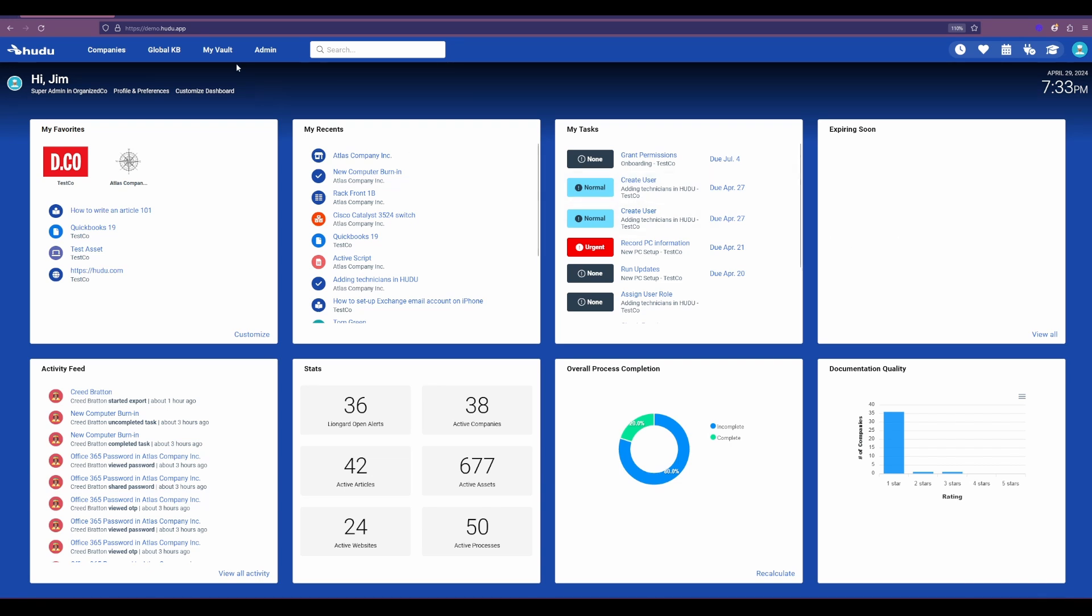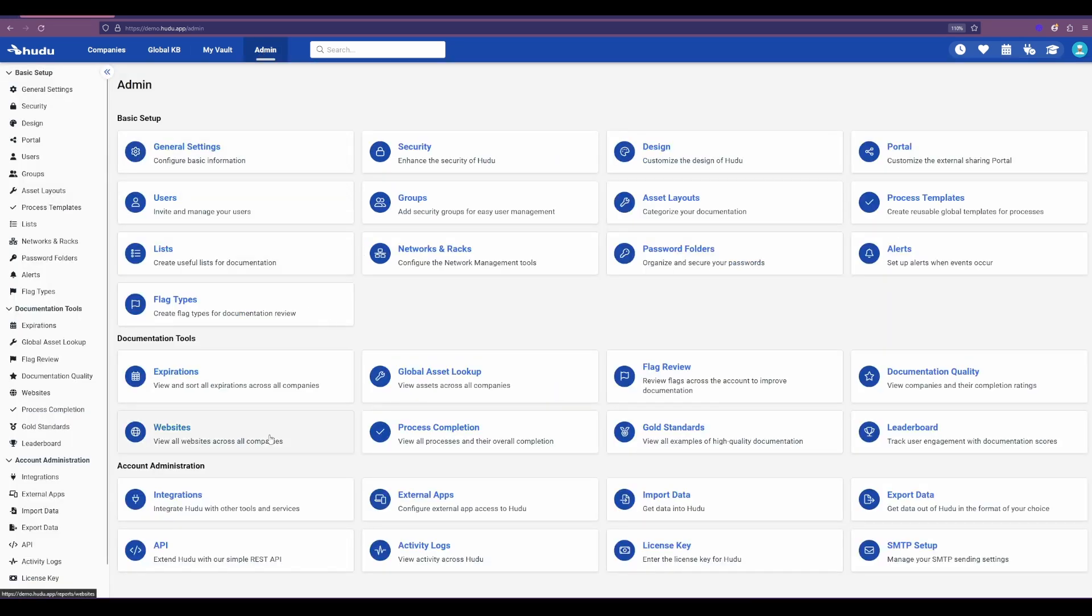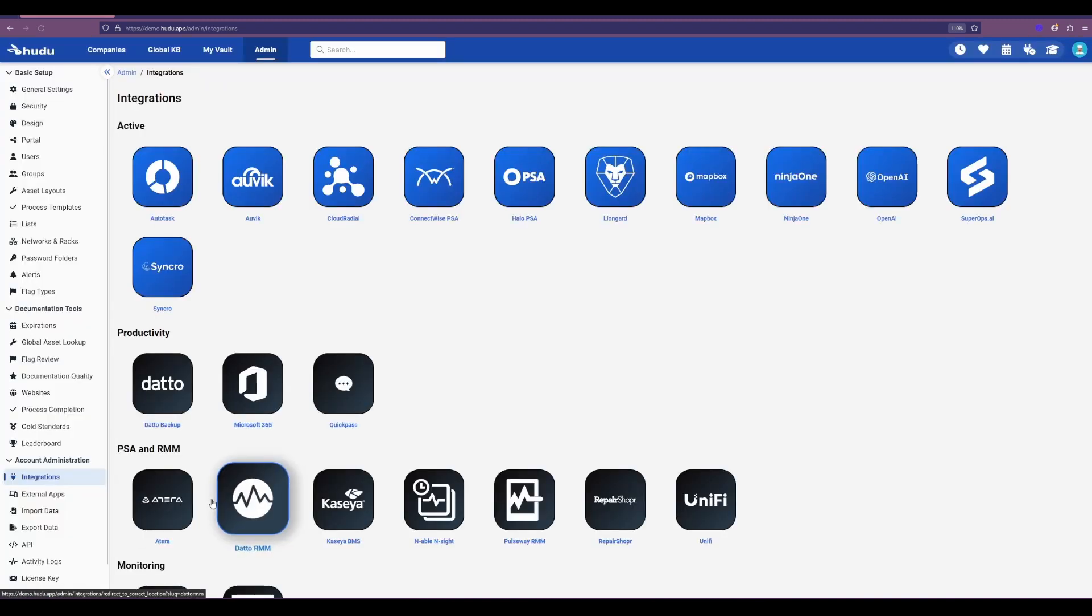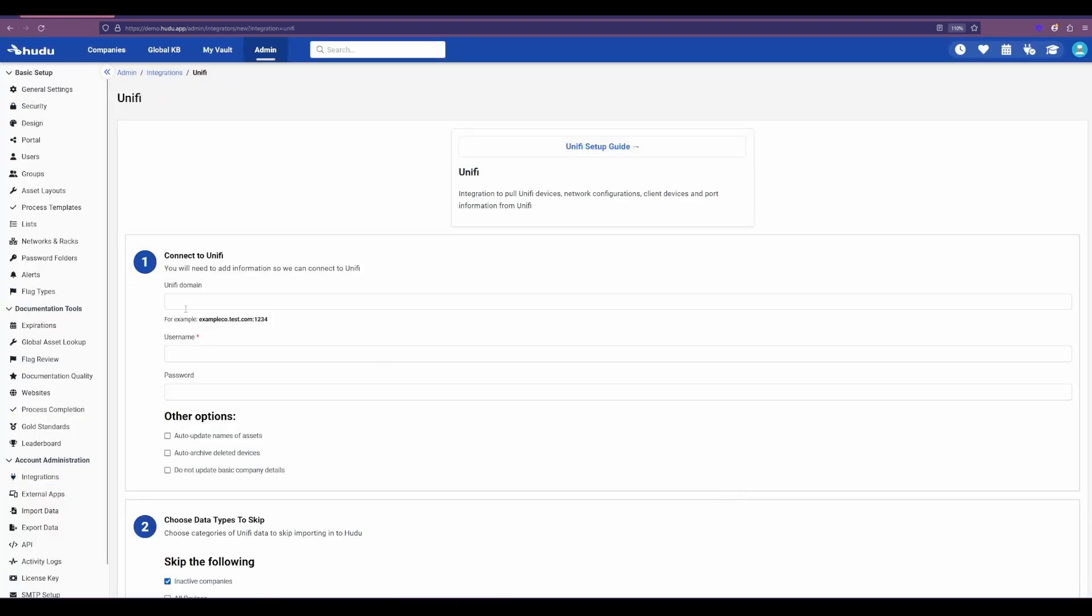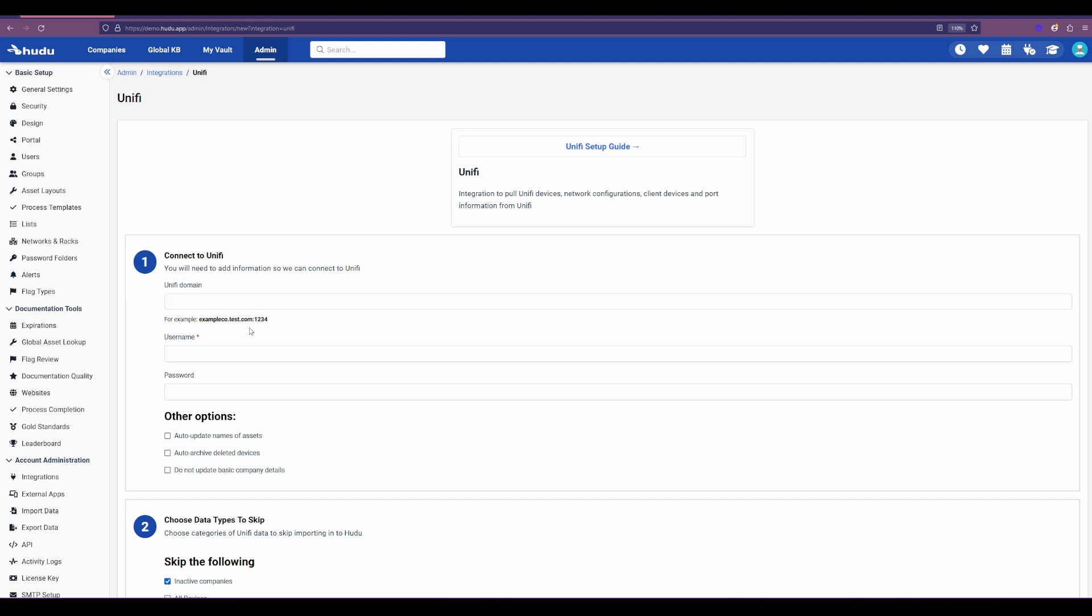To get started, we're going to go to our admin tab, scroll down to our integrations and account administration, and then select Unify. Now what we're going to need is the Unify domain following this example below. Then we'll be using our main credentials for the username and password to authenticate this connection.